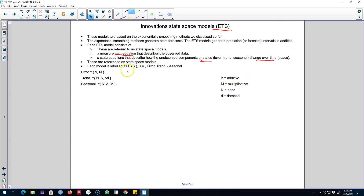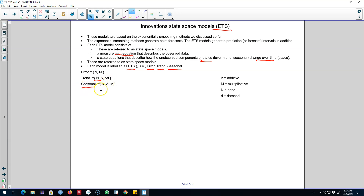We label these models as ETS, where E stands for error, T stands for trend, and S stands for seasonality. These ETS models can come in various combinations. For example, the error component can come either in the additive form or in the multiplicative form. The trend component can show no trend, an additive trend, or an additively damped trend.